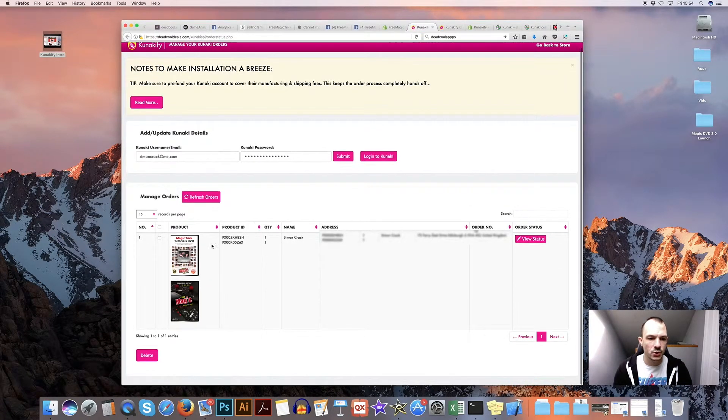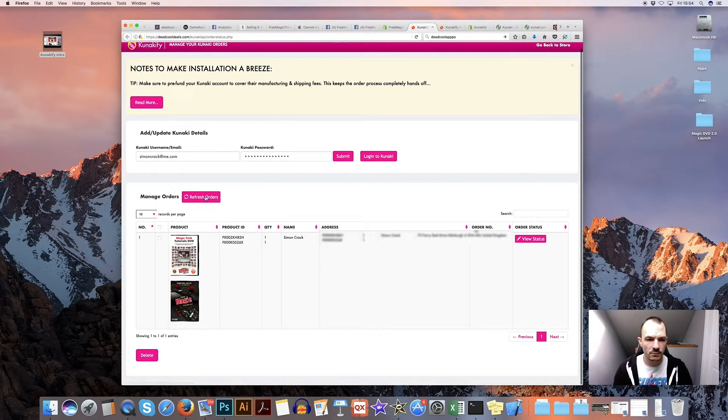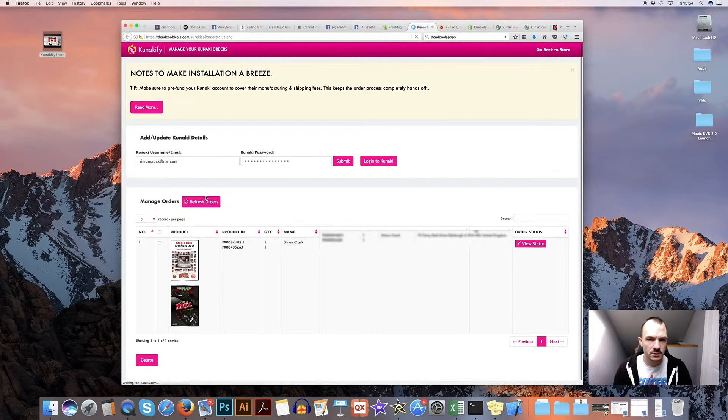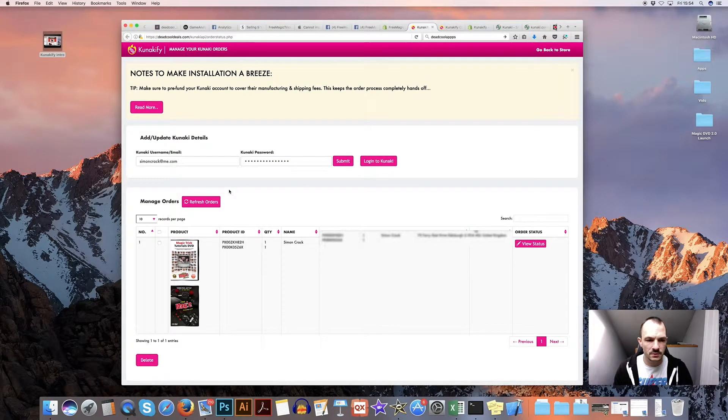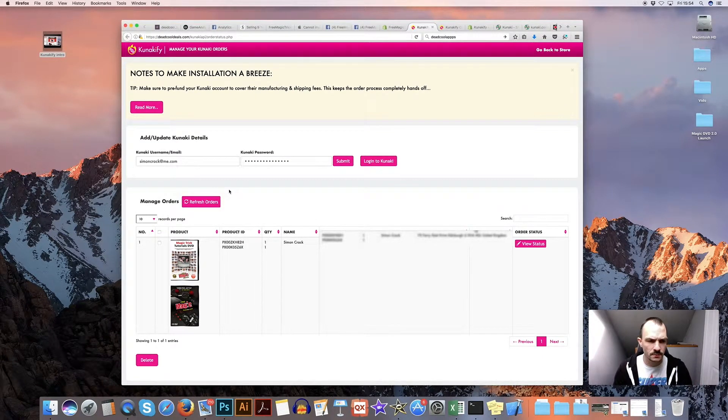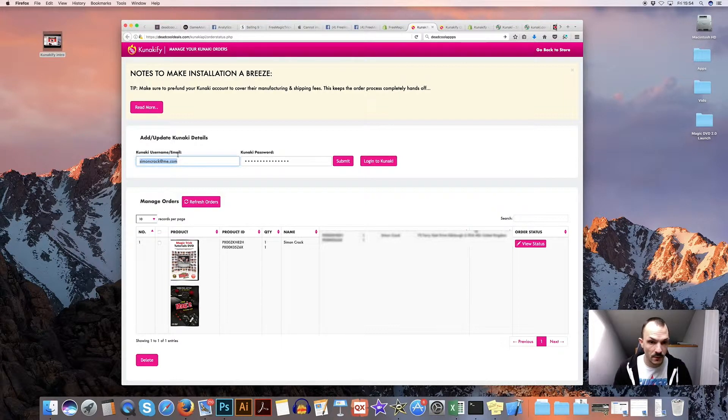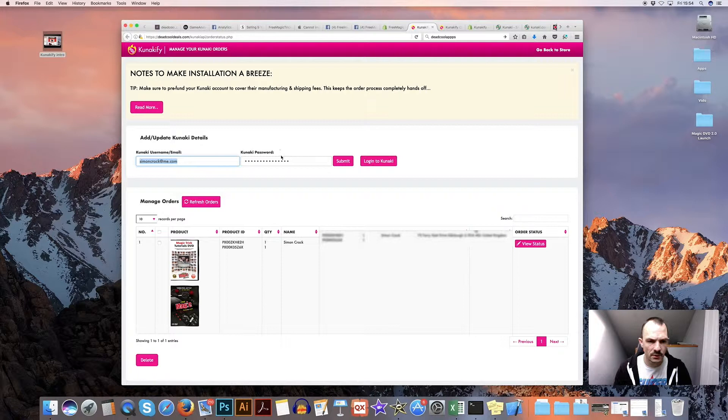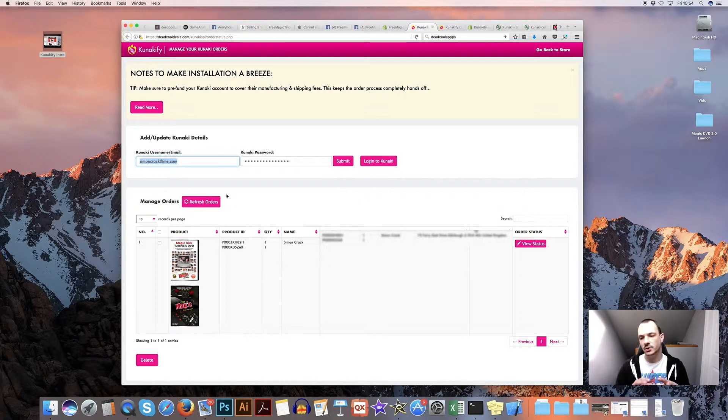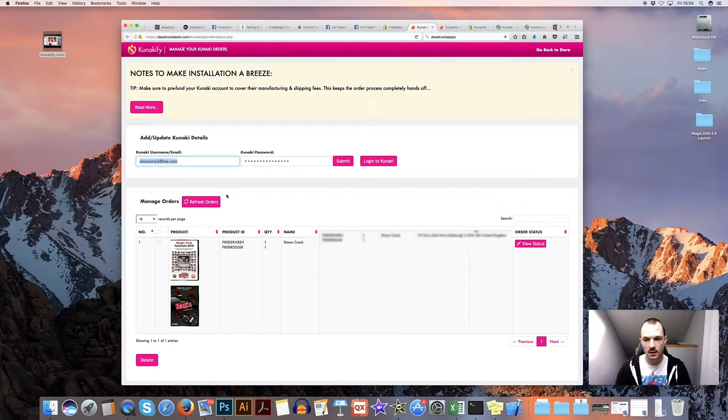So you can see who's bought. You can refresh your orders, so you get up-to-date sales. All you need to really do is enter your information for Kunakify, your email and your password. So that then links your Kunaki account to Kunakify.